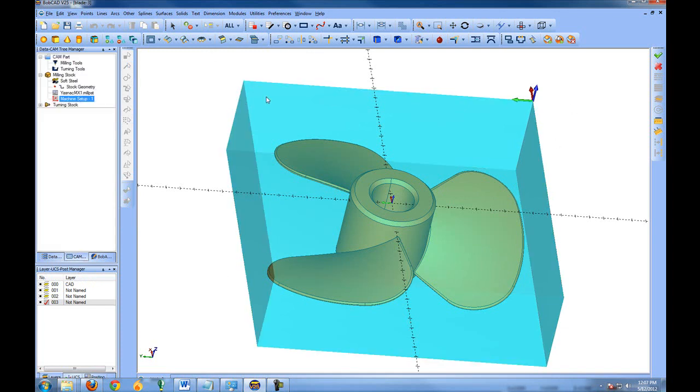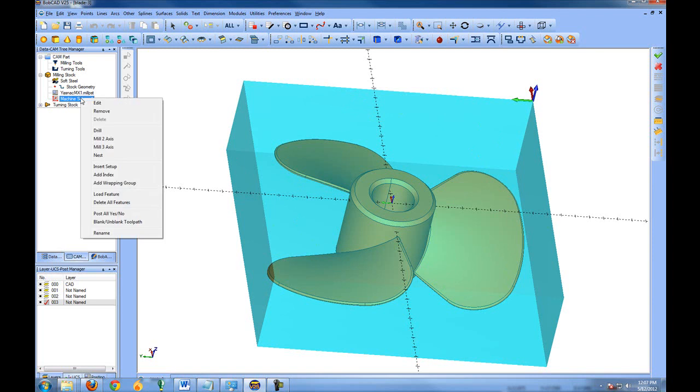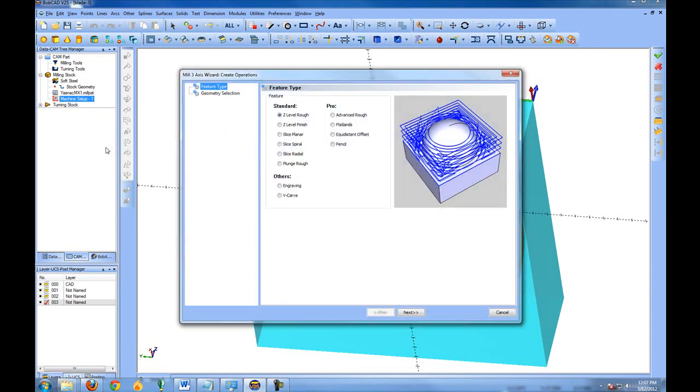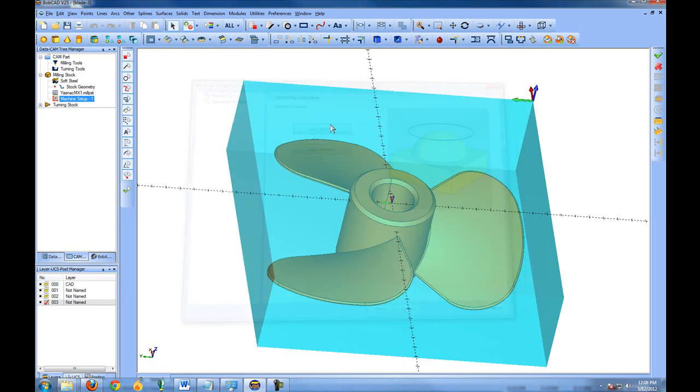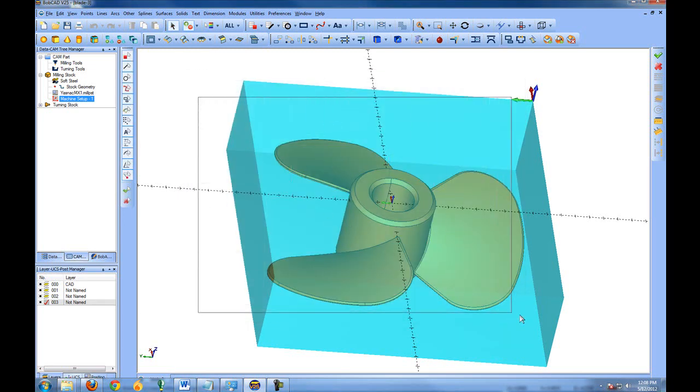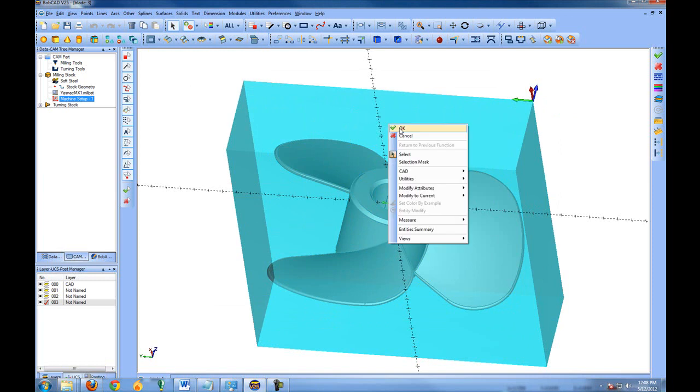Once stock has been added to the part, you're then ready to start adding your toolpaths. We'll take just a simple default toolpath for this part. We come to our Machine Setup, right-click—in this case it's a 3D part, so we'll go to Mill 3 Axis. I'll choose Advanced Rough and then select the geometry, which in that case would be this model.